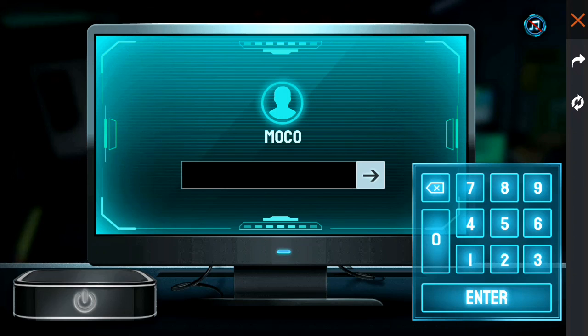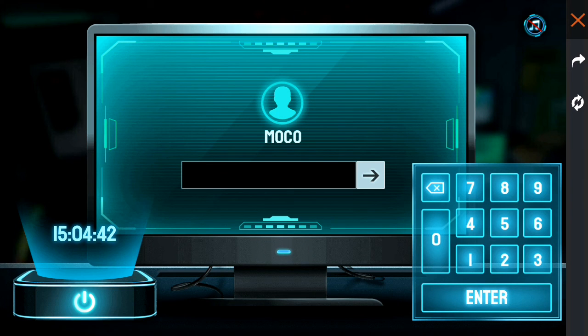If you click the setup, you can see the R number. The R number is 0442.